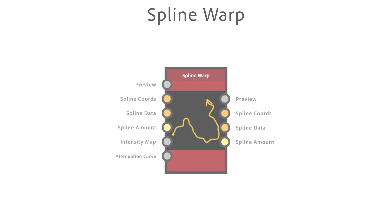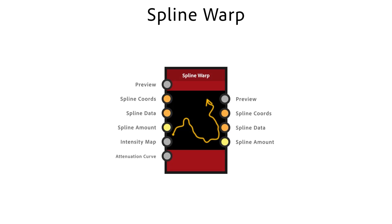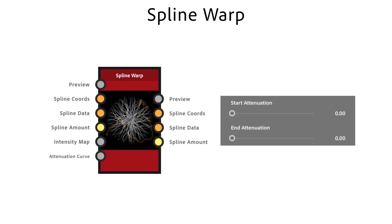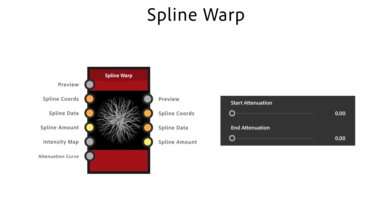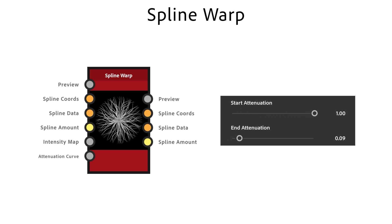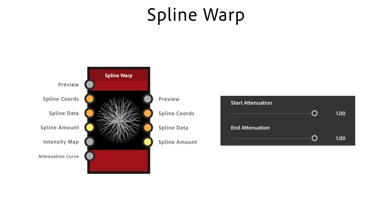The Spline Warp node displaces the splines based on an intensity or vector map. Start and End attenuation are used to control the warping effect near the start and end of the spline. A value of 1 means that no warping is applied.